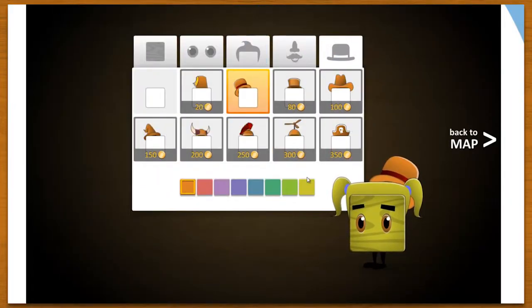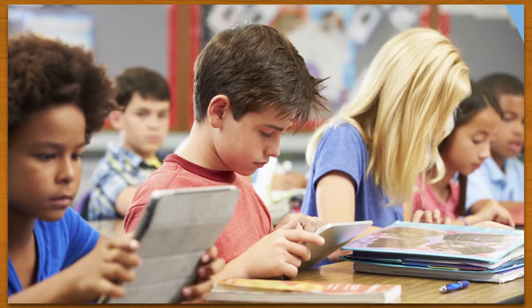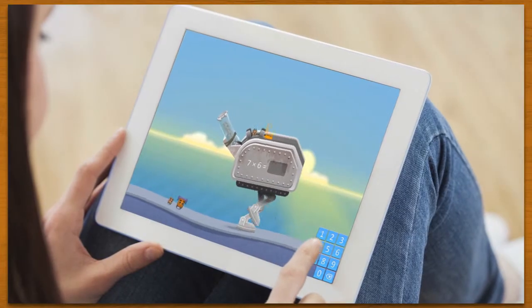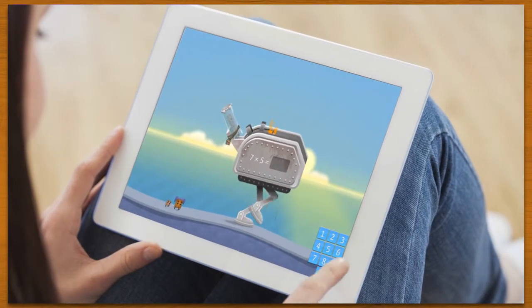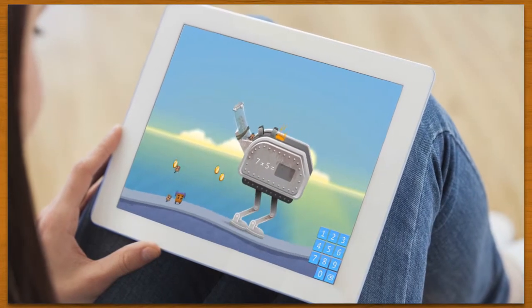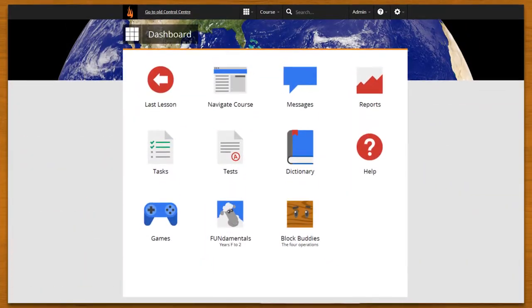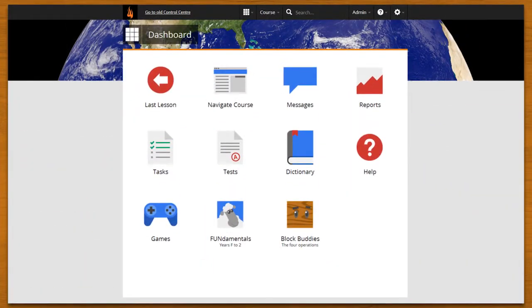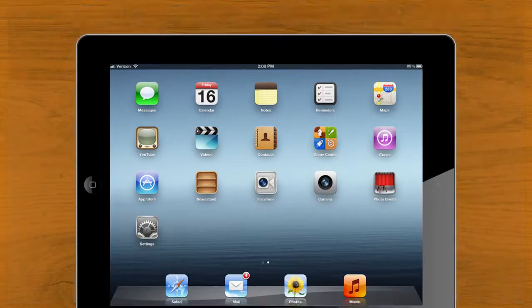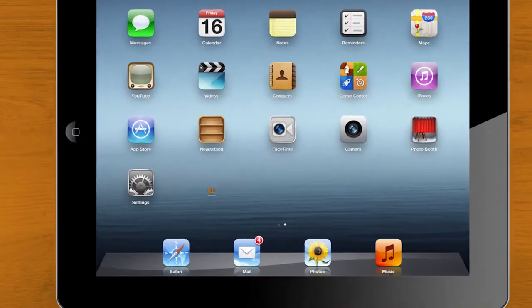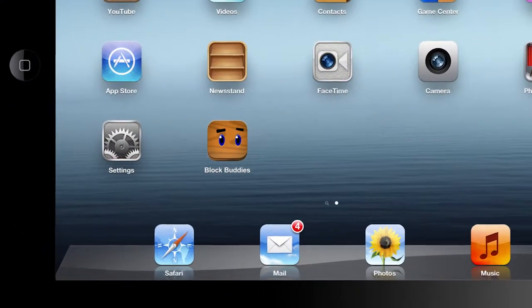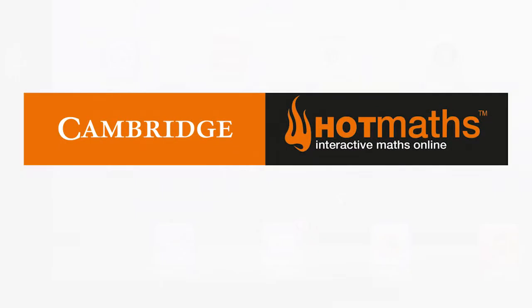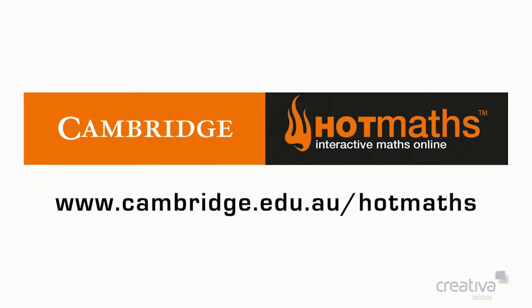Block Buddies is perfect for students of all ages who need to build fluency in the four operations. Block Buddies is included with your Hot Maths account via your internet browser or as an iPad app. Find it online or download it today and take your students' numeracy skills to the top of the class.